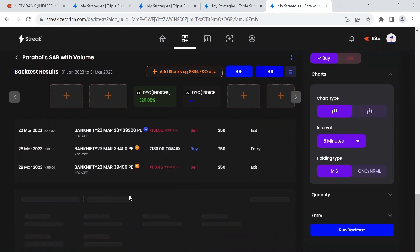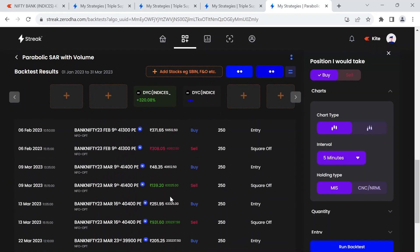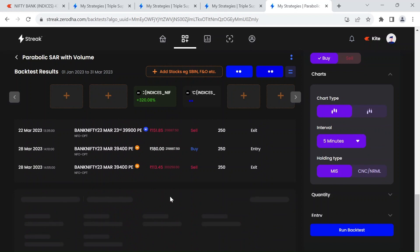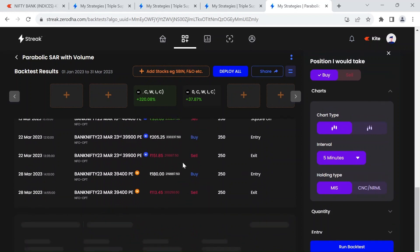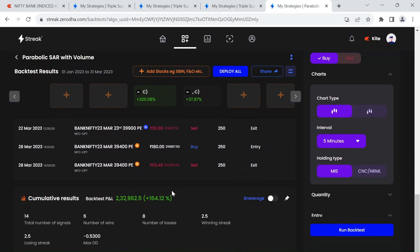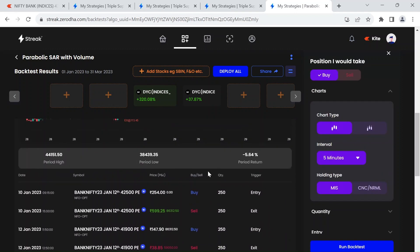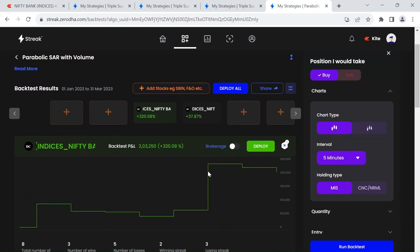So this is just giving 14 signals for entire three months. So that is a good way of trading. Well, this is something I have found so I thought of sharing this.